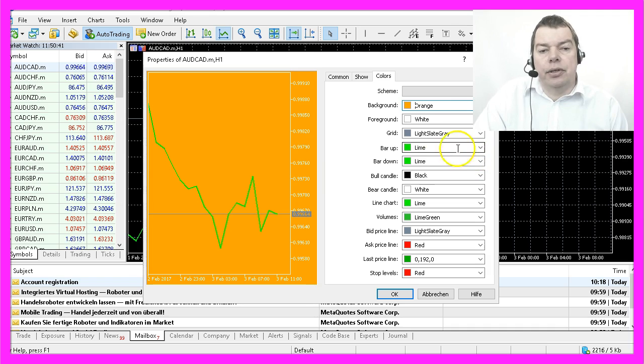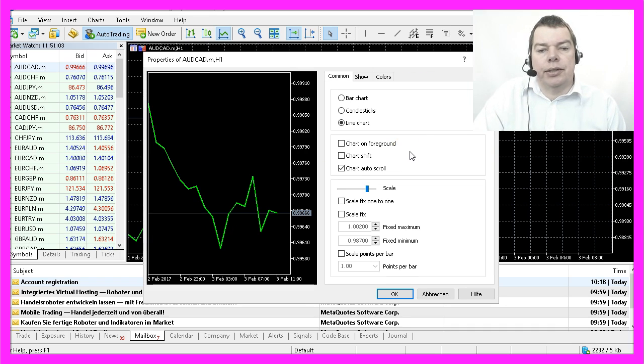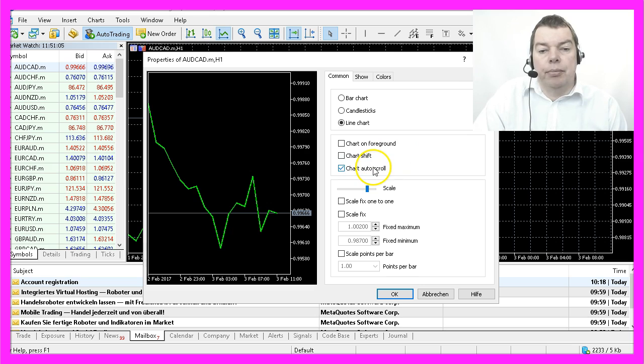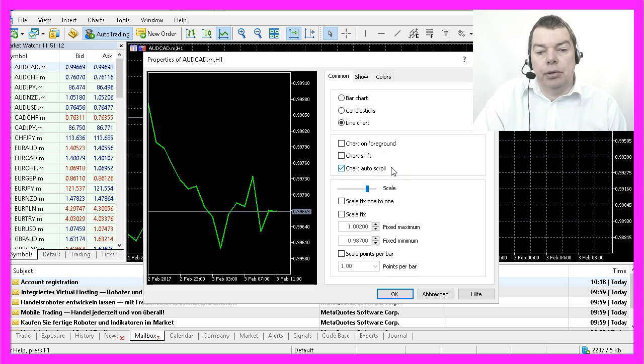You can also change the colors of your chart if you like. And if your chart doesn't move, you might want to remember that there is a Chart Auto Scroll option here that can be enabled.